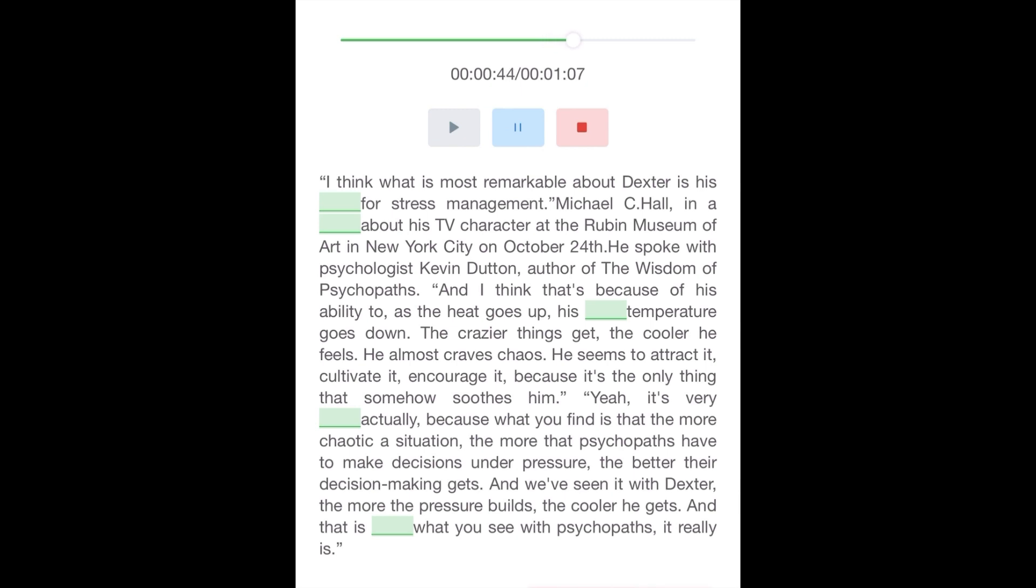Because what you find is that the more chaotic a situation, the more that psychopaths have to make decisions under pressure, the better their decision-making gets. And we've seen it with Dexter. The more that the pressure builds, the cooler he gets. And that is exactly what you see with psychopaths.